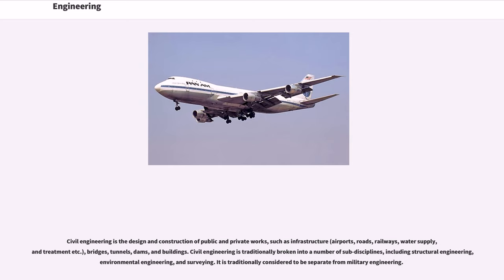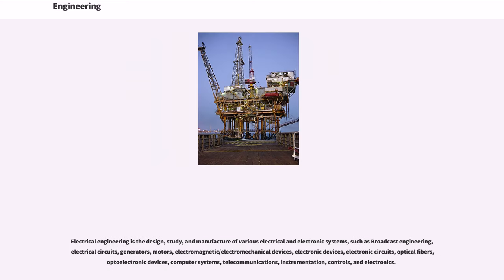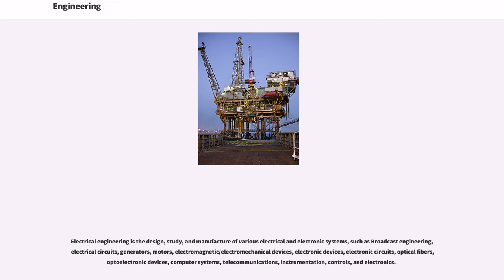Electrical engineering is the design, study, and manufacture of various electrical and electronic systems, such as broadcast engineering, electrical circuits, generators, motors, electromagnetic/electromechanical devices, electronic devices, electronic circuits, optical fibers, optoelectronic devices, computer systems, telecommunications, instrumentation, controls, and electronics.